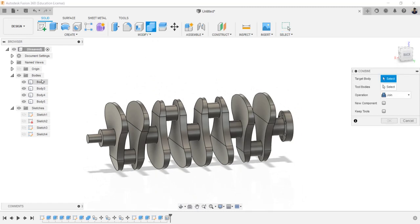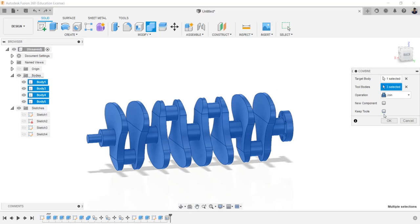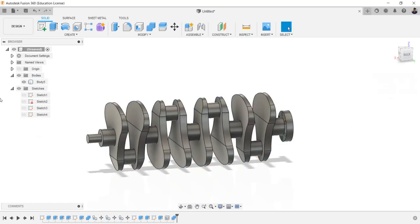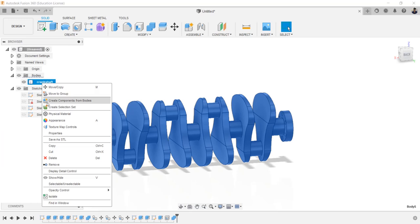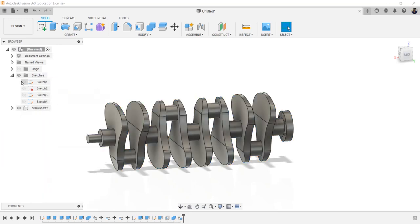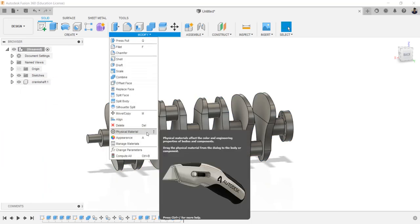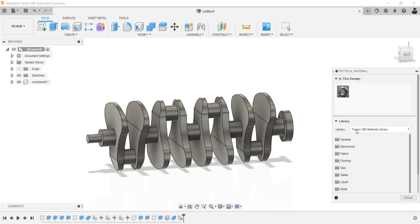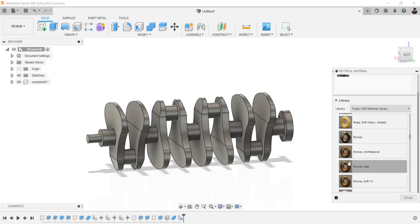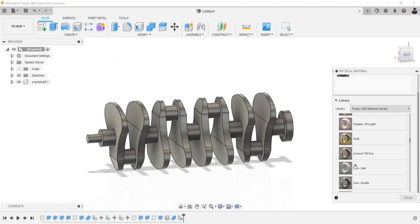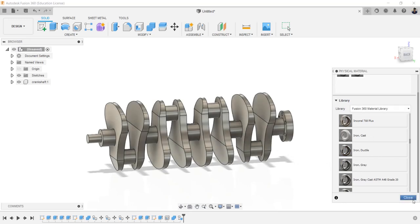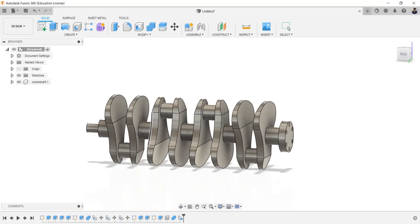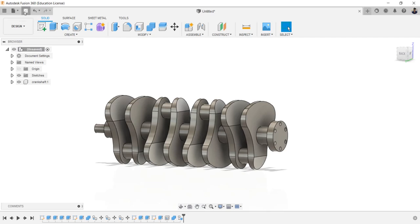Hide the sketch. Using combine tool, convert these bodies into a single body. Rename this body. Convert this body into component. Go to modify, physical material, and change the physical material of the components as required. Save the file in the respective folder.